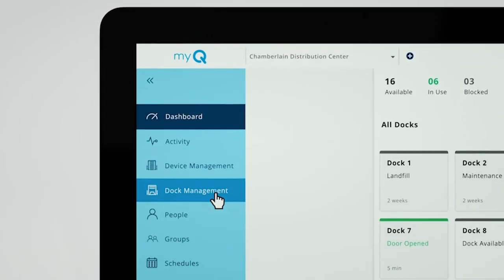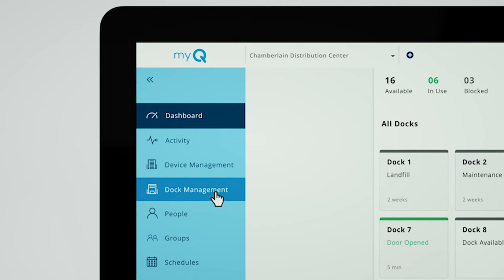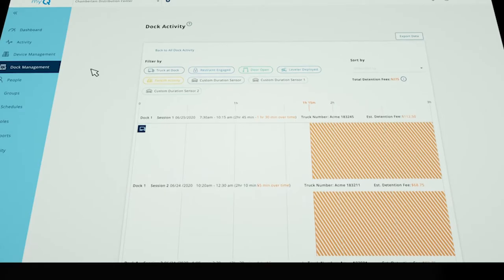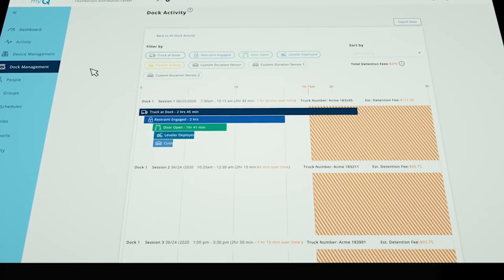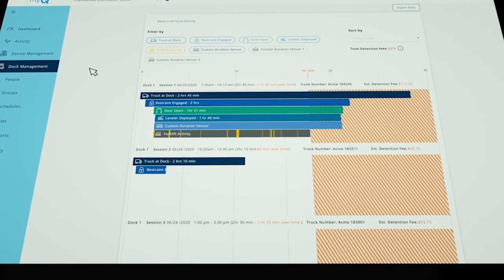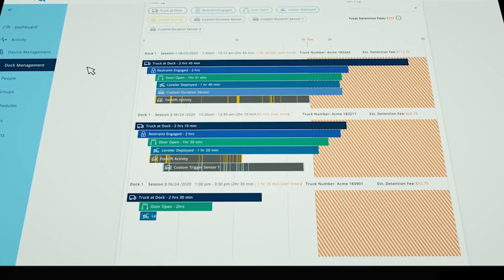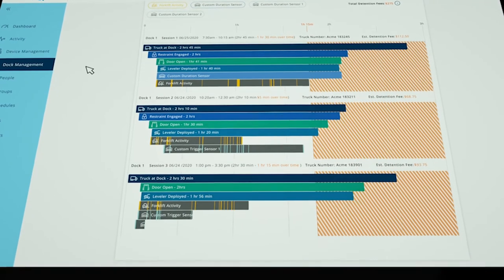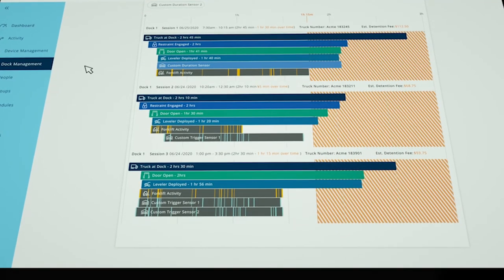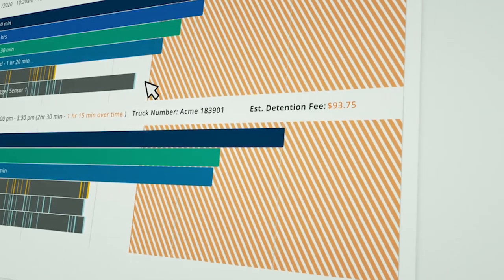You can also search for any past truck and dock session to review the recorded loading activity of each, as well as any detention fees you may have incurred.